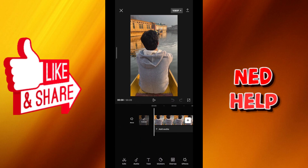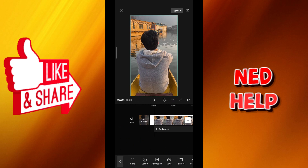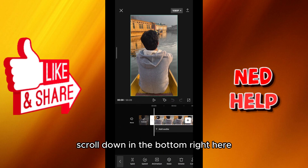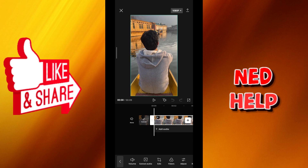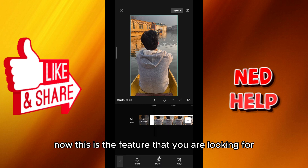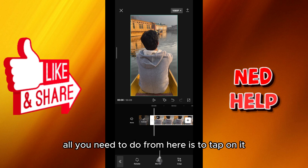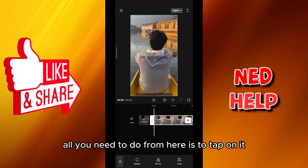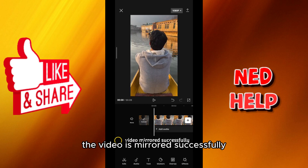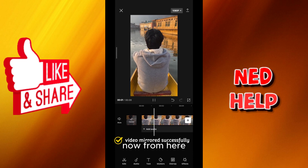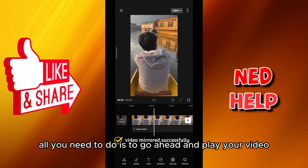Once the video loads up in your app, tap on it and scroll down in the bottom menu until you find 'Edit' — tap on it. Now this is the feature you are looking for: the Mirror feature. All you need to do is tap on it, and that's how you do it — the video is mirrored successfully.